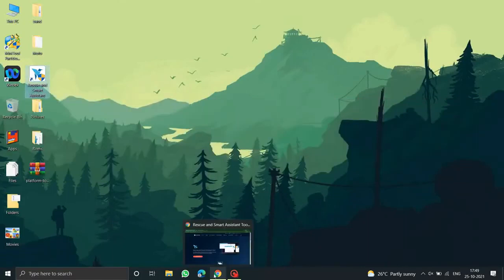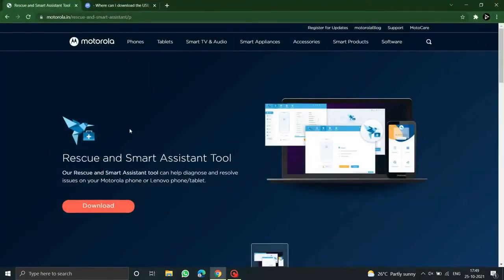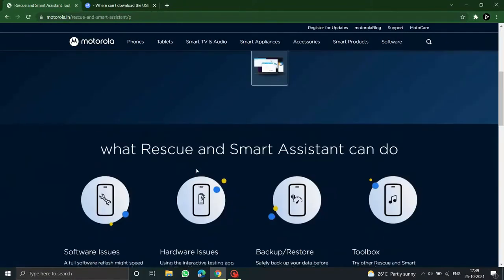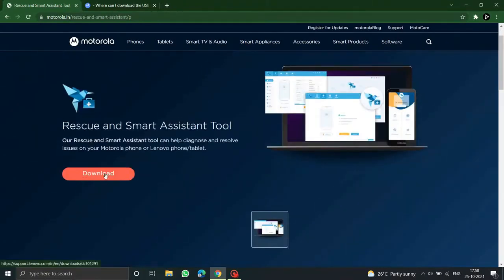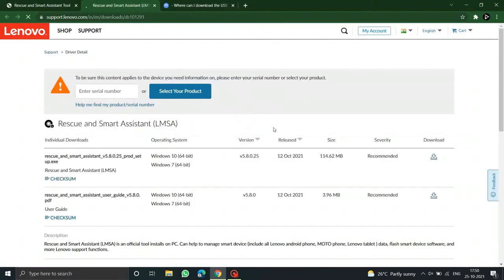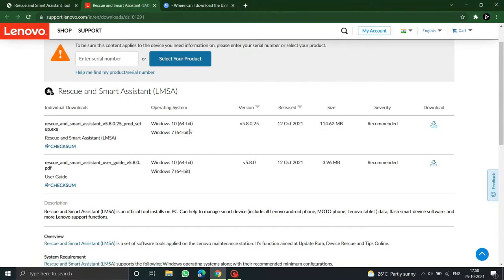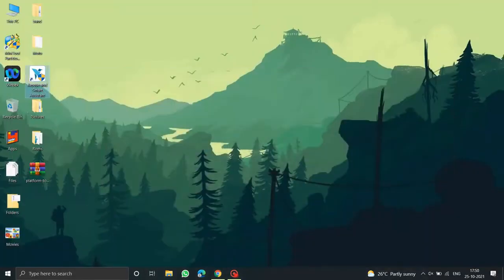You need to download the Rescue and Smart Assistant tool from the Motorola official website. Go to the Motorola website and you can find the Rescue and Smart Assistant tool there. I will keep the link in the description below. Click download — it's available for Windows 10 and Windows 11. Click on the first download option, which works only on 64-bit operating systems.